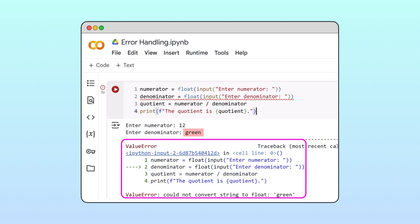To make our program more user-friendly we need to handle these errors, also known as exceptions, more gracefully.